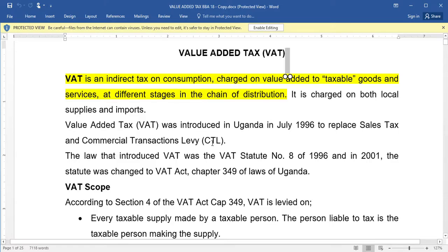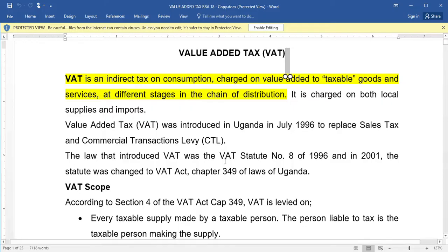Before VAT was introduced there was sales tax and commercial transactions levy. When VAT was introduced it replaced both of them. The law that introduced VAT was the VAT Statute Number 8 of 1996, and in 2001 the statute was changed to VAT Act Chapter 349 of the Laws of Uganda.